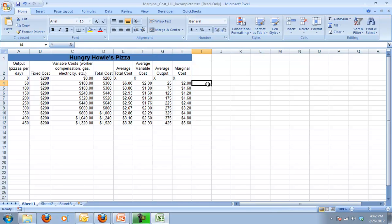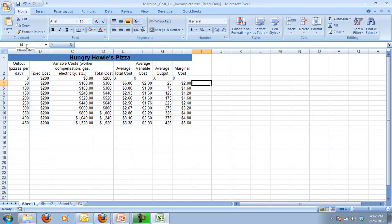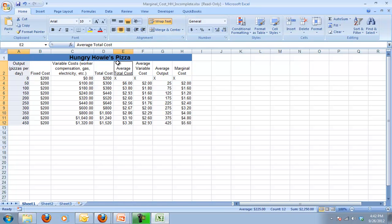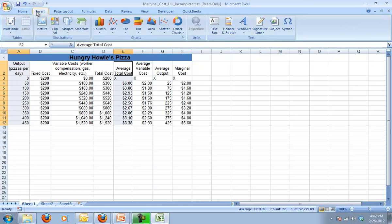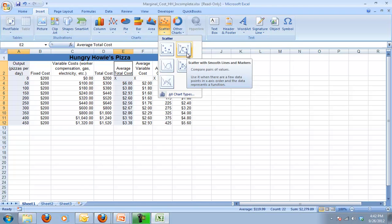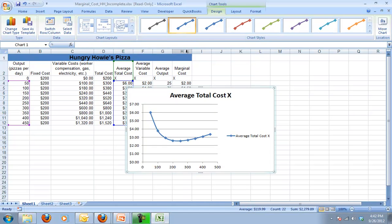Now I need to start graphing this. I've got my data, so I want to create a graph that shows my average total cost, my average variable cost, and my marginal cost. So the first thing I do is I select the data that I want. I want my output and then I hold down control and I'm going to choose my average total cost. We'll do one of these at a time. So insert and the type of graph I want is a scatter plot and I want it with those smooth lines. I click that and I should get a graph that looks like this.